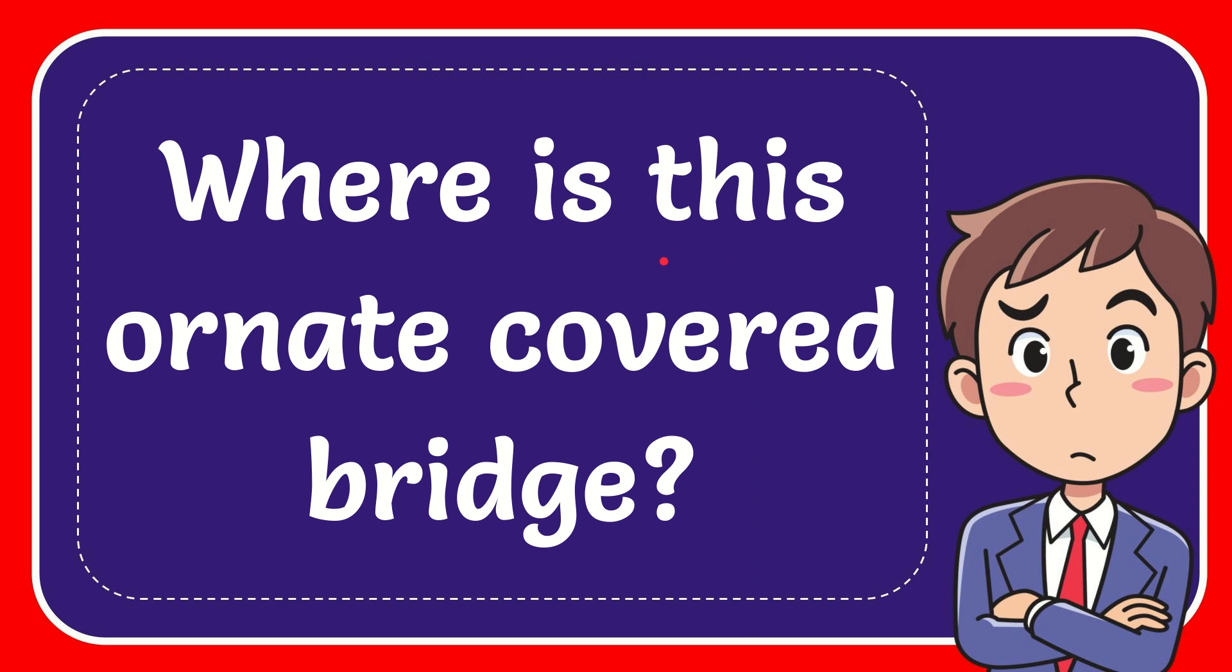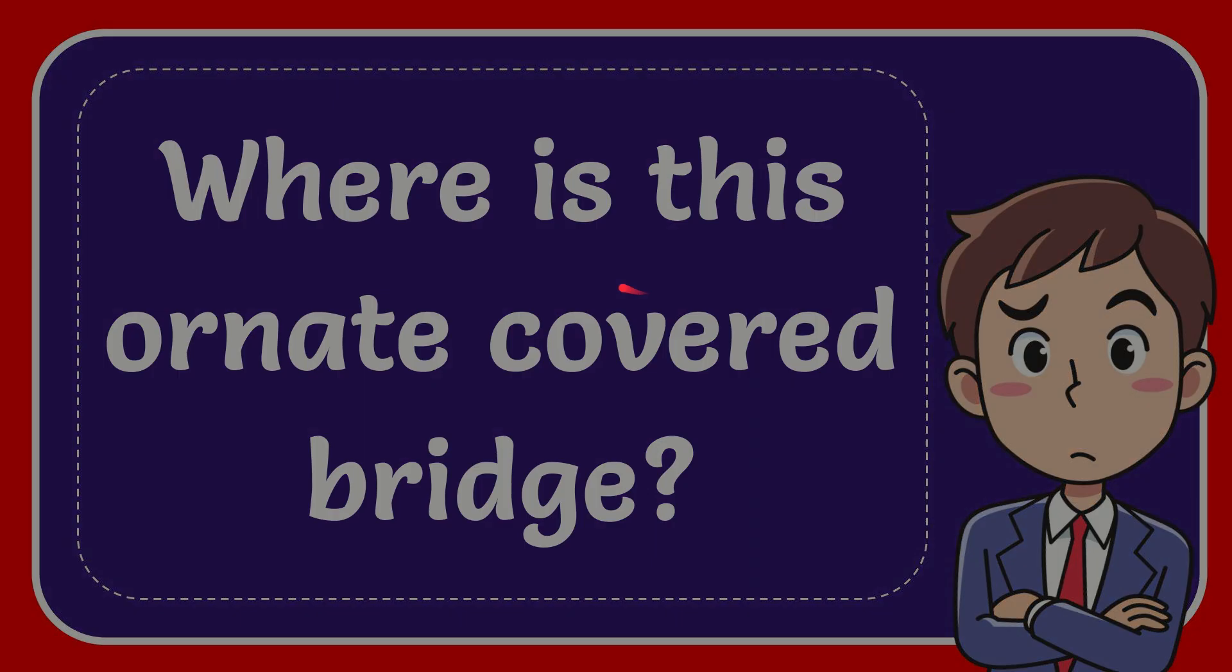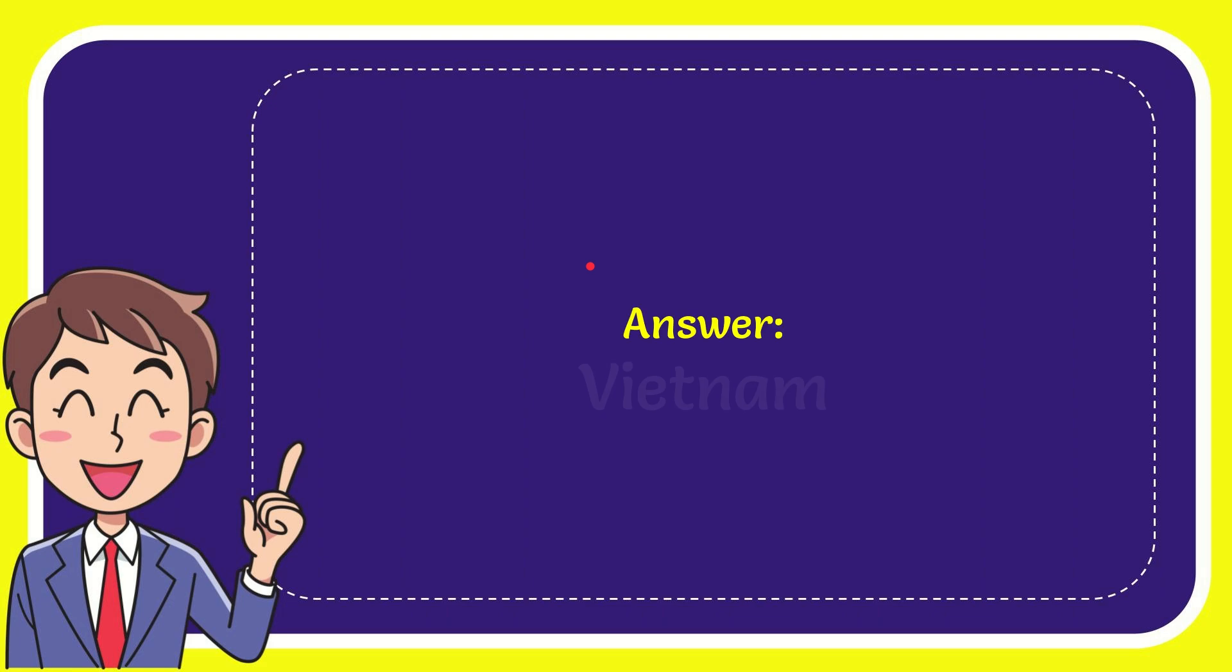In this video I'm going to give you the answer for this question. The question is where is this ornate covered bridge. The correct answer for this question is Vietnam.